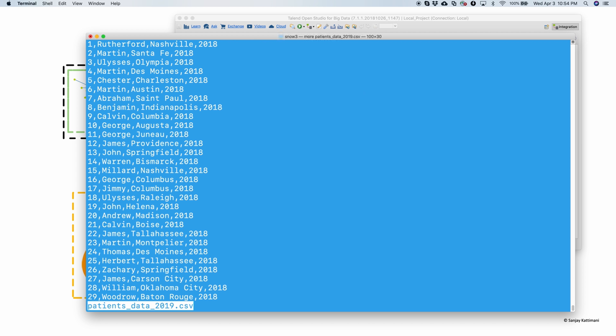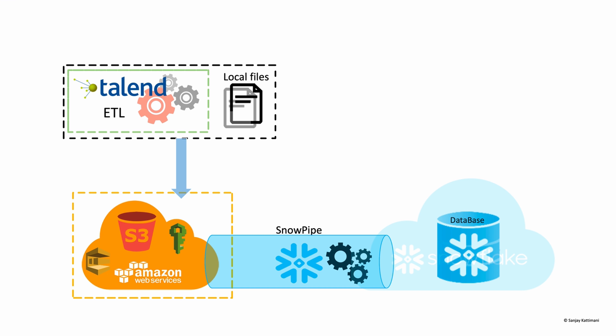So I have patientsData2019 here. So as expected we have patient ID, first name, city name and then the year. We created CSV data files.